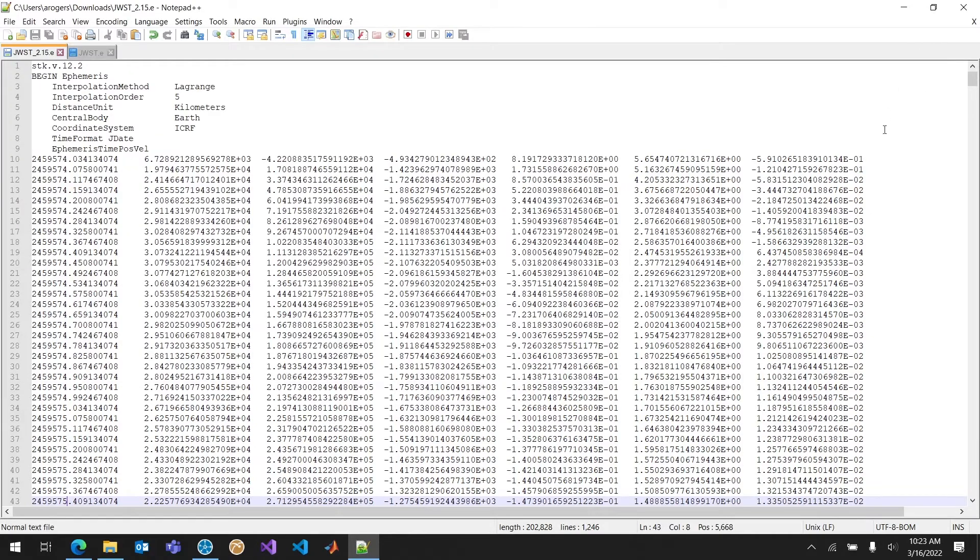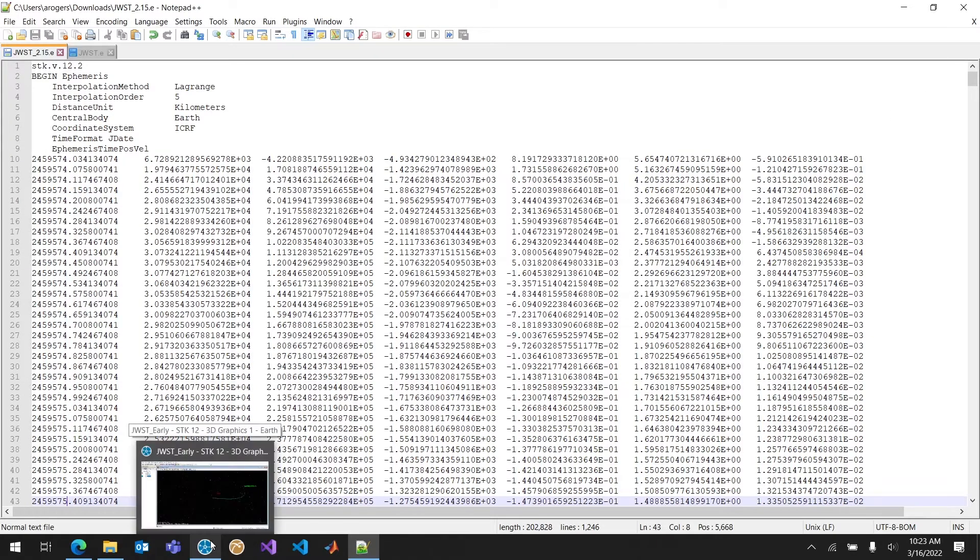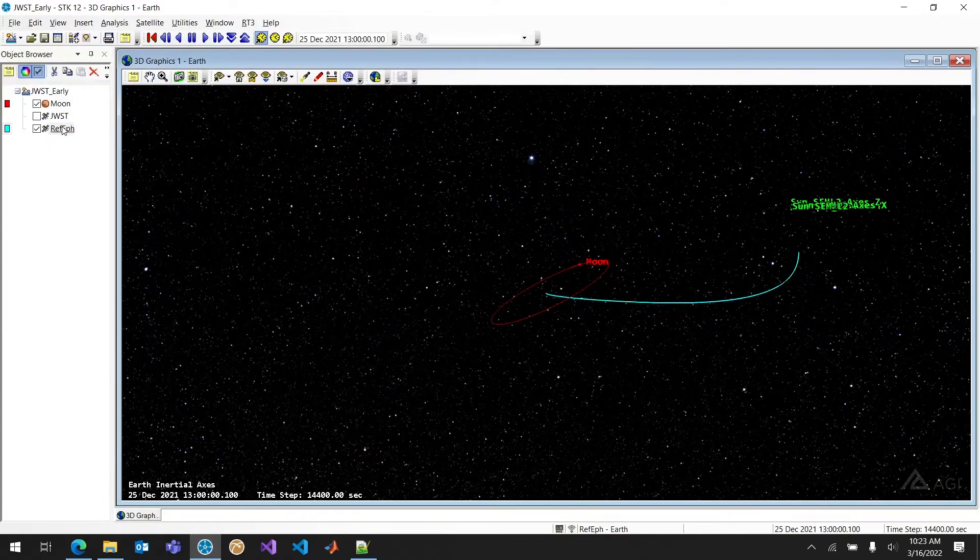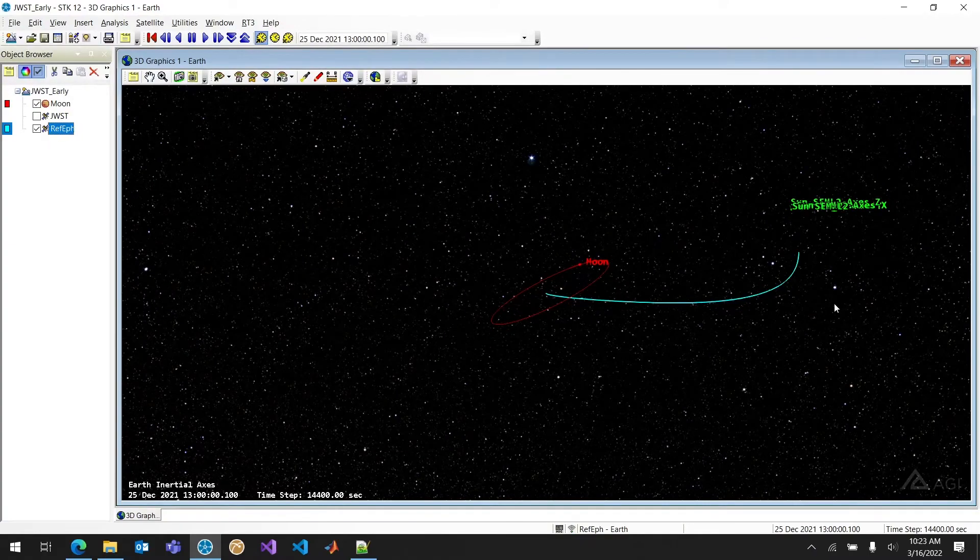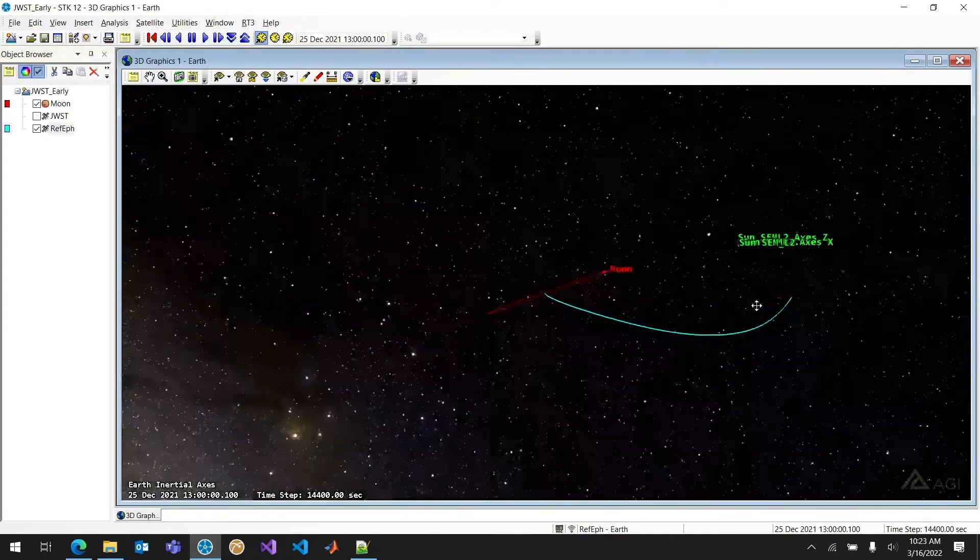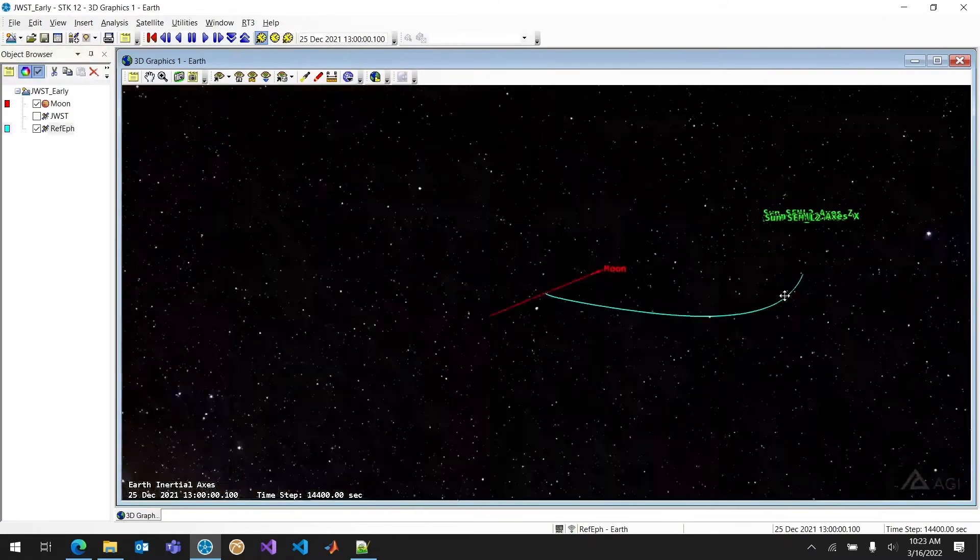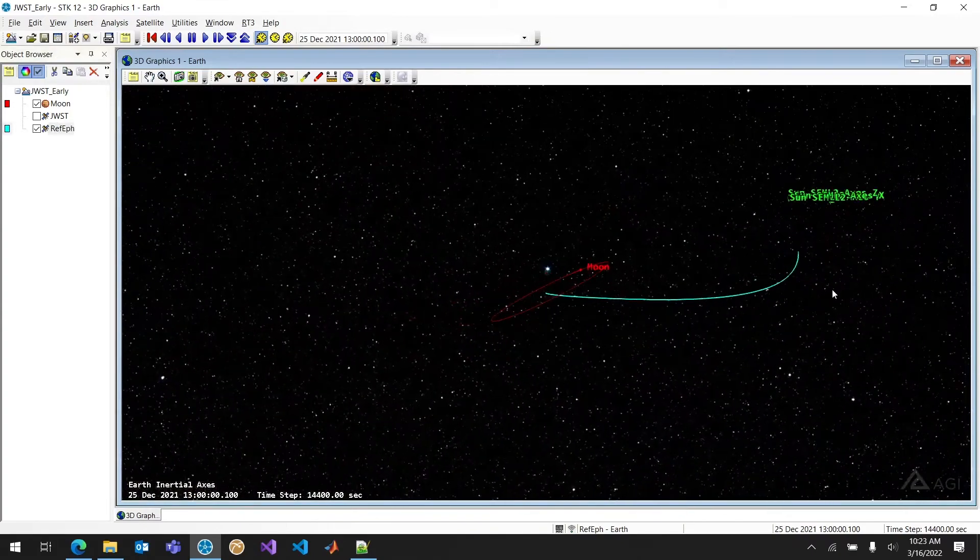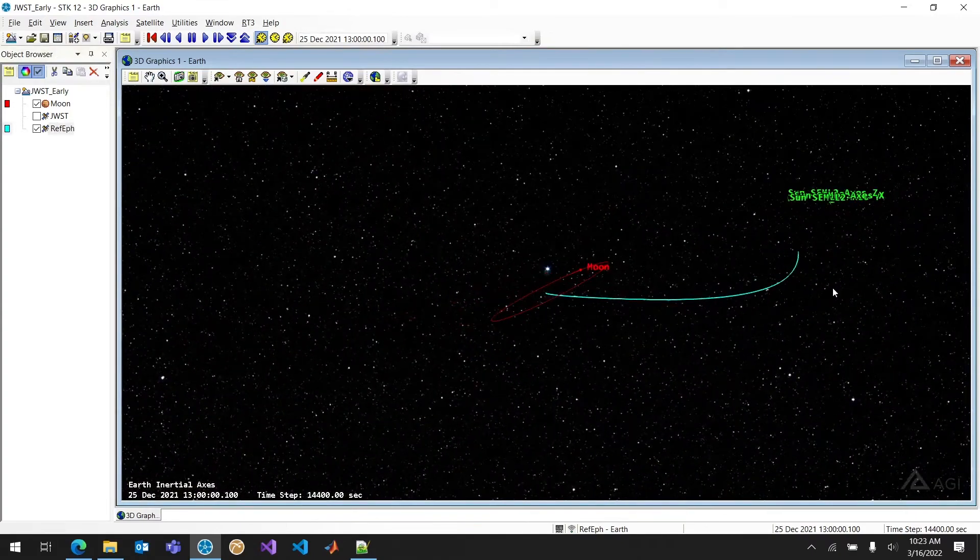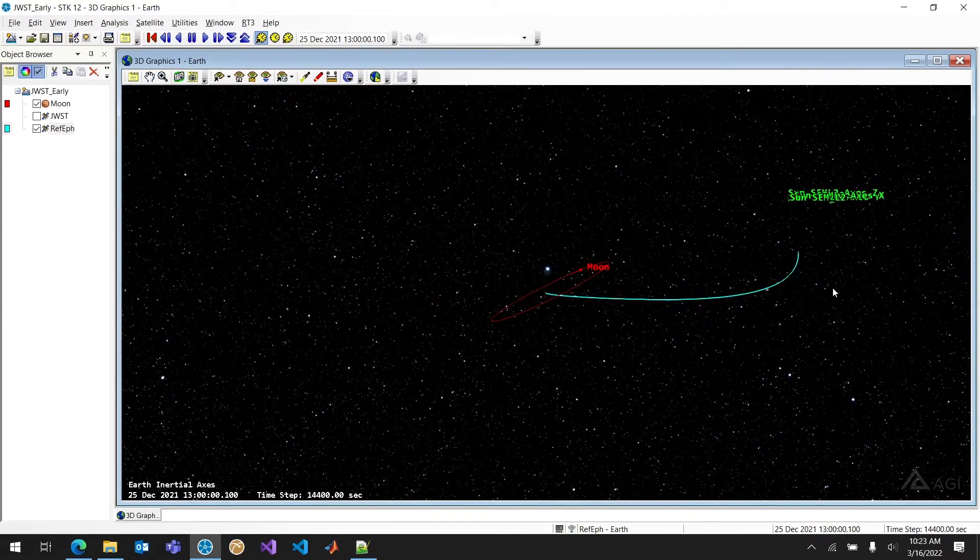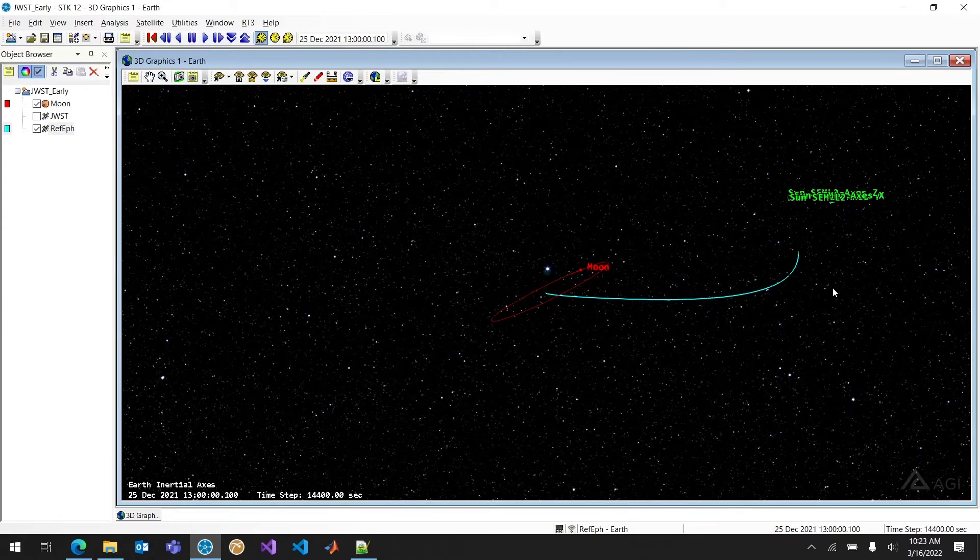Once I've done that, I can go ahead and just load it into SDK. So in this case, I've loaded it in as reference ephemeris. You can see that 2.15 ends just before we enter that halo orbit. And that's exactly what I was trying to do. I just wanted to see what kind of correction maneuver was needed to get into that halo orbit.